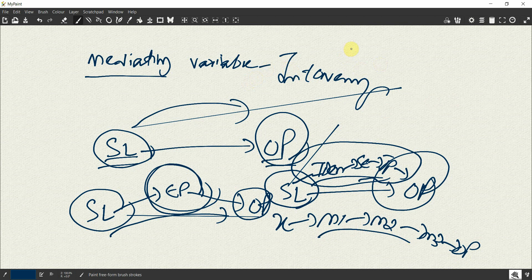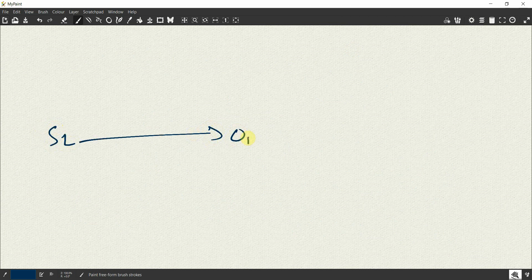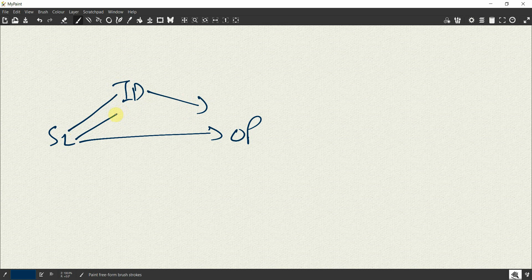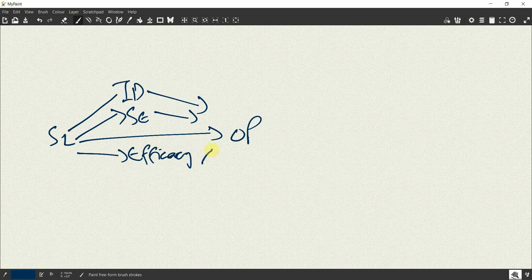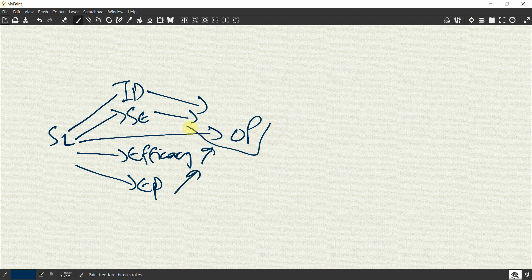There is another form of mediation called parallel mediation, whereby you have multiple pathways leading from IV to your DV. For example, servant leadership may influence identity, which leads to organizational performance; it may influence self-esteem, which leads to organizational performance; it may influence efficacy; and it may influence employee performance — each leading to organizational performance. You've got multiple pathways.